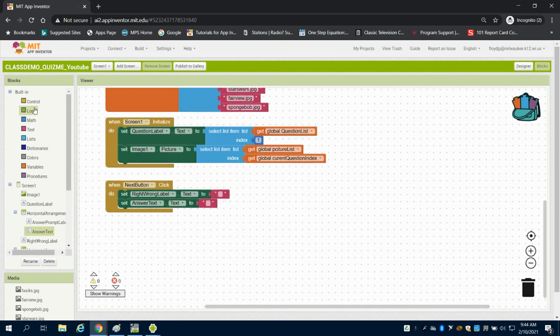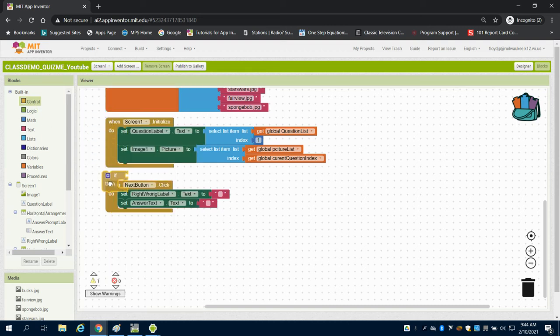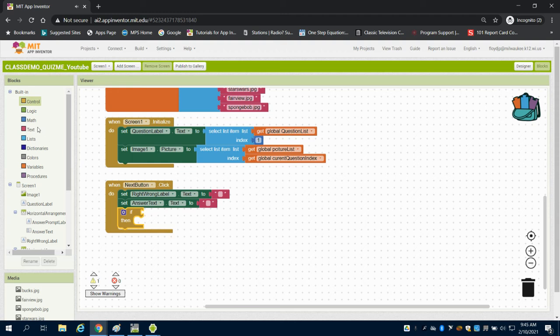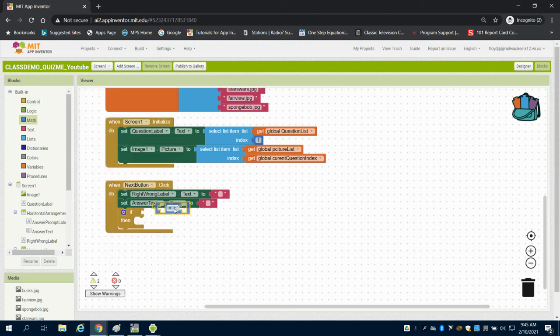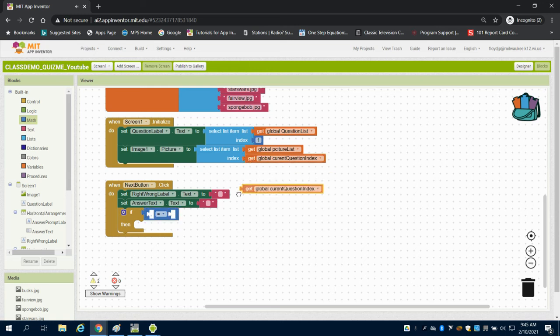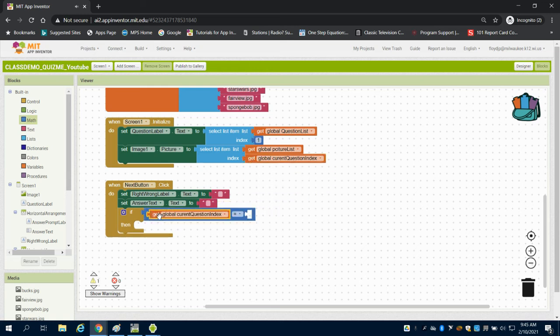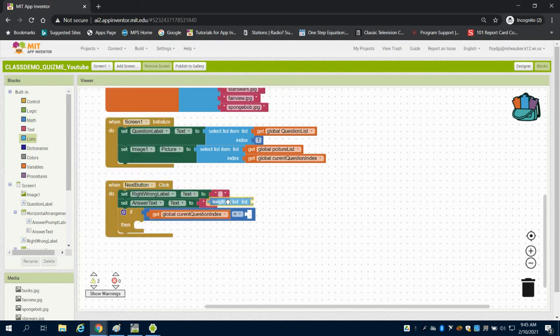Now we need to set up our logic for this. What we want to look at is: if our global index list - we're going to grab a math block - if our global index list equals the length of the question list...